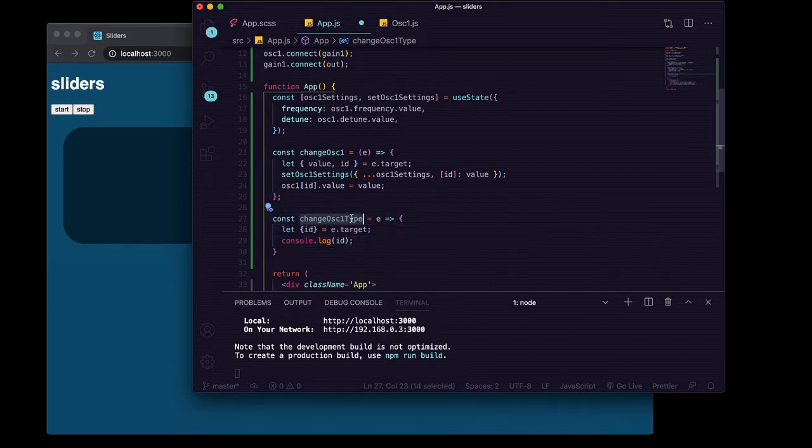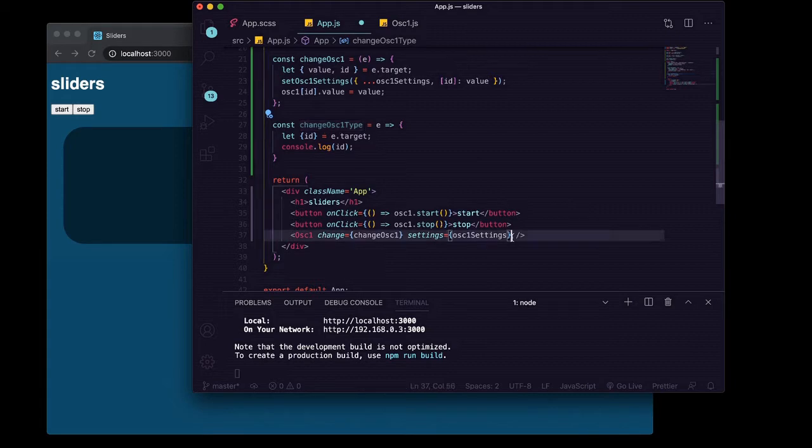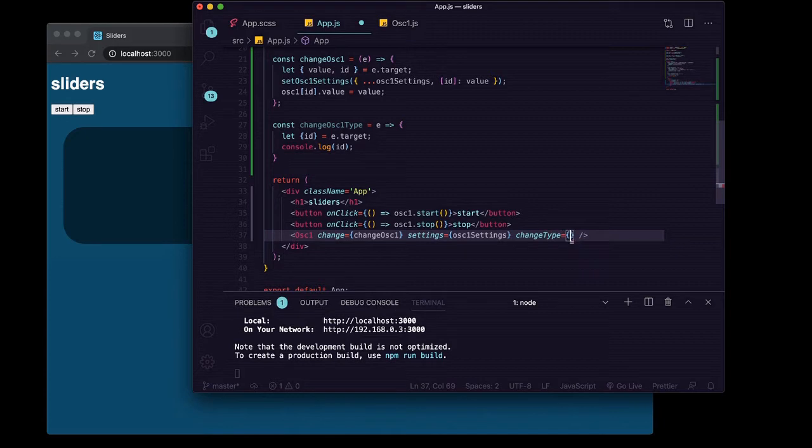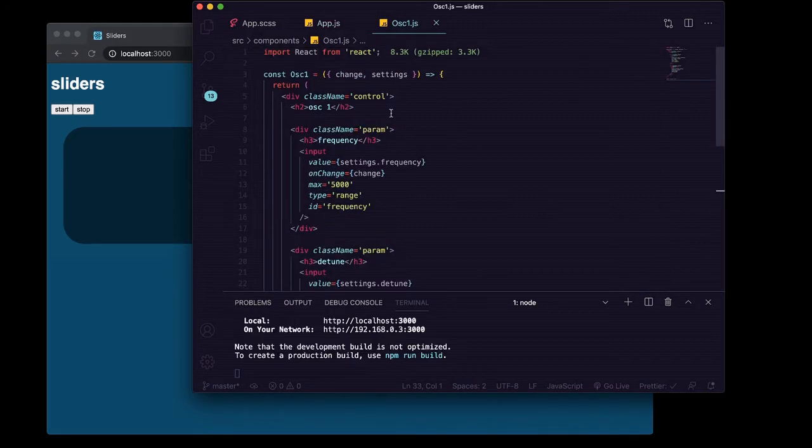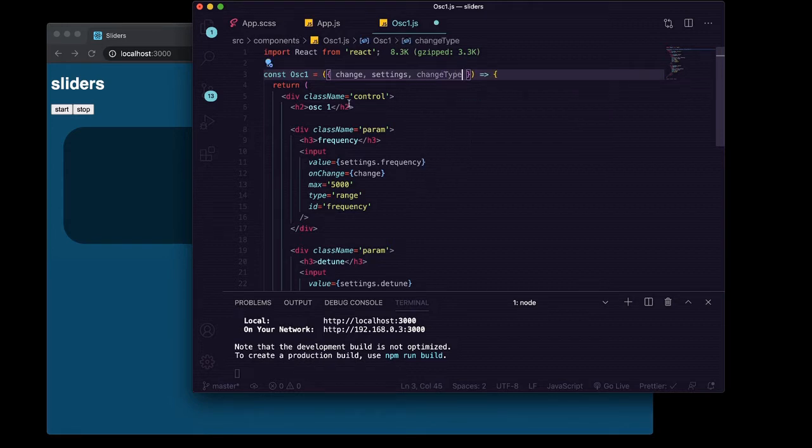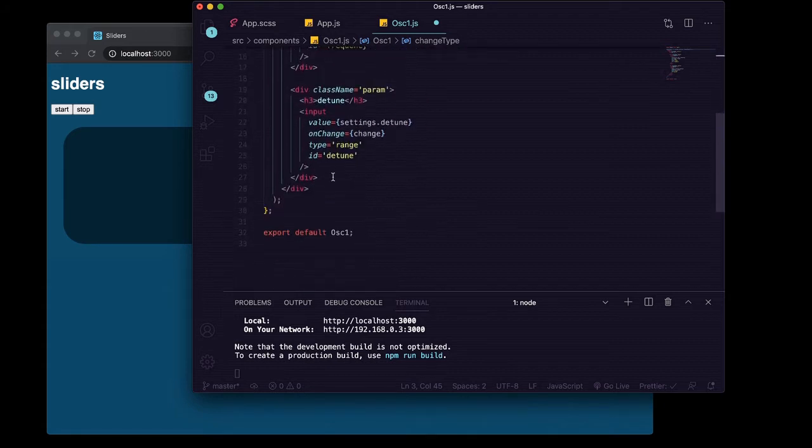And then we'll pass changeOsc1Type down to osc1 but we'll pass it as changeType. We'll save that. In here in osc1 we'll grab changeType out of our props.